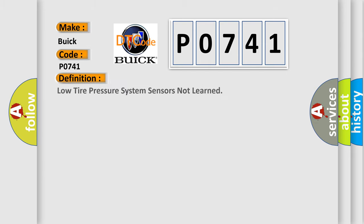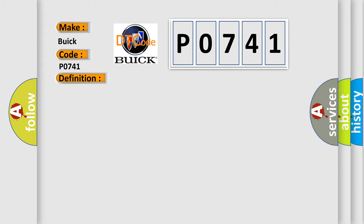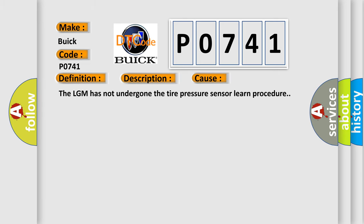The basic definition is low tire pressure system sensors not learned. And now this is a short description of this DTC code. The ignition is on. This diagnostic error occurs most often in these cases.